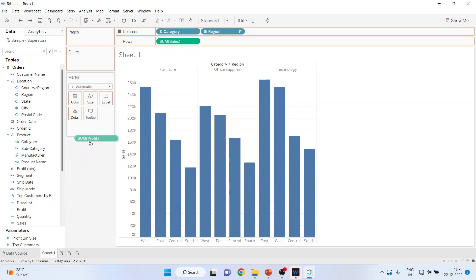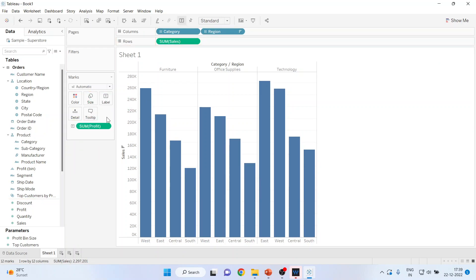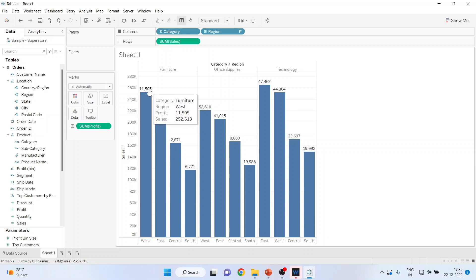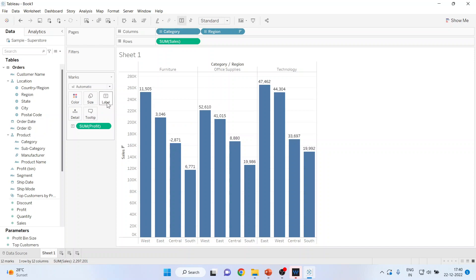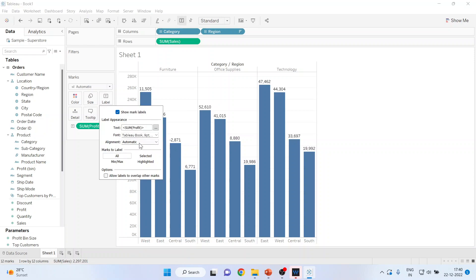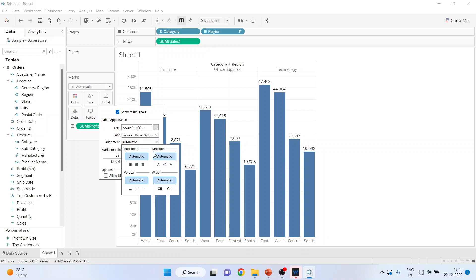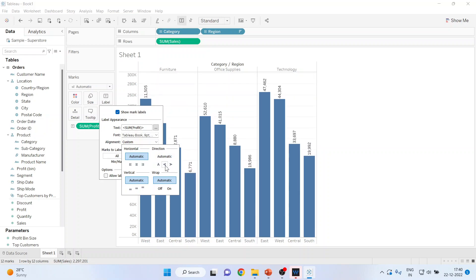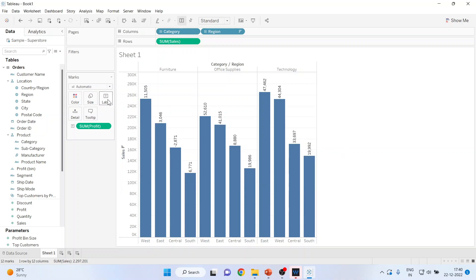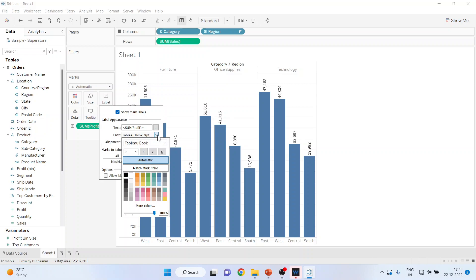The third option: I'll pick up Profit and drop it on Label, so you get the profit value as text above each bar. If I want to change anything about this text, I'll click on Labels, then Alignment, and set it to Up — you can see the changes happening.